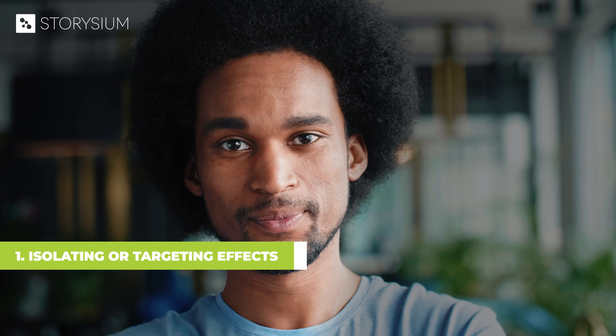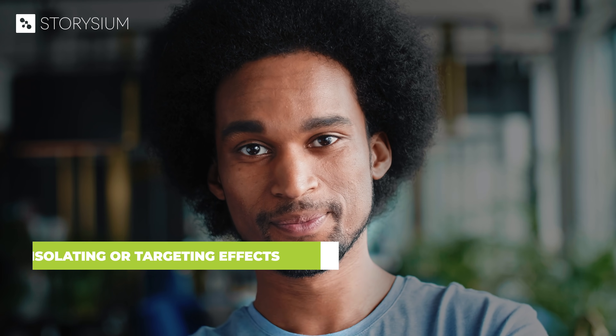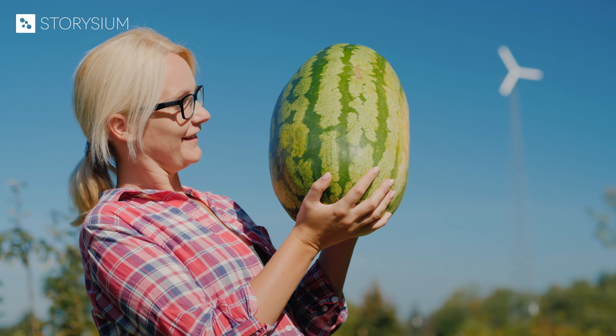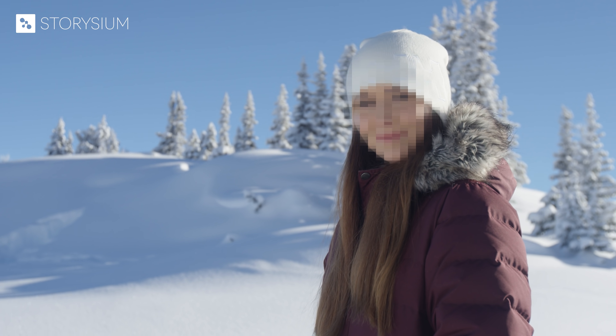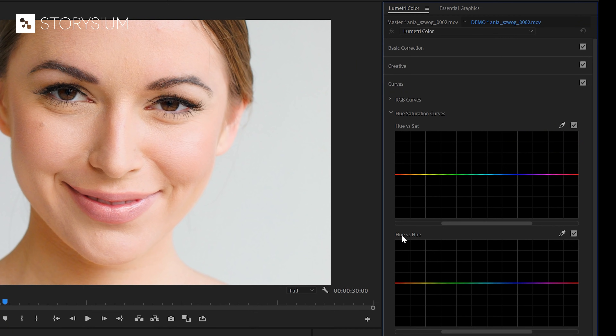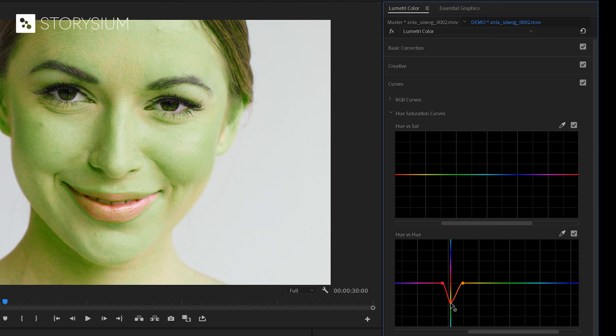The first use case we're going to look at is isolating or targeting effects. In this example, I've made the background darker but kept the same exposure on his face. You can do this by isolating an effect to a specific area or part of your clip, like when you want to blur something in your footage. Another example would be to change the colors of somebody's eyes without changing the colors of the skin. In this example, I want to change the colors of her eyes, so I'm going to use the Lumetri color panel, using the eyedropper tool to select the hue range. But when I change the hue or color of the eyes, it also changes the color for the entire frame.